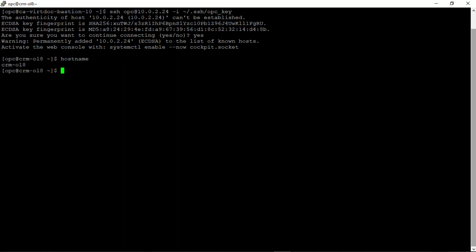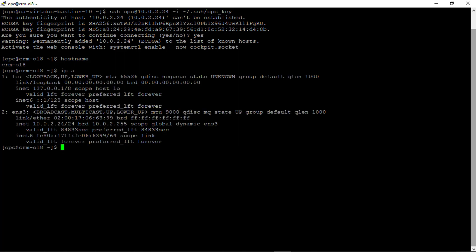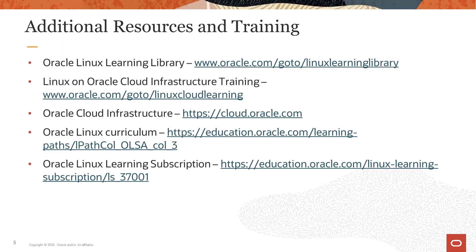I can run a couple commands to verify. I'll run hostname, and we see that the name is crm-ol8, and I'll run the ip a command to view the 10.0.2.24 private address.